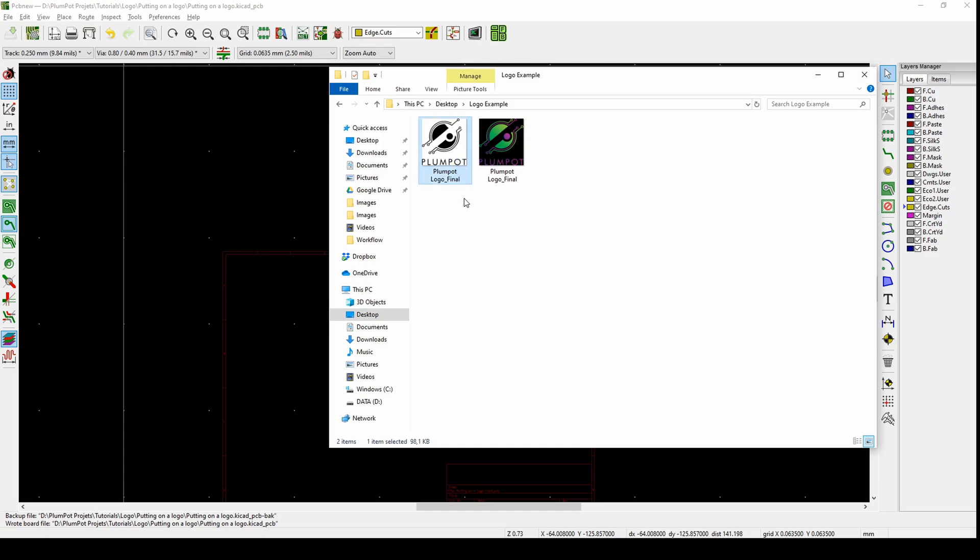When you make a DXF it only takes two colors because it's just lines. The more colors you have in your bitmap or JPEG, the harder it will become to convert to DXF.